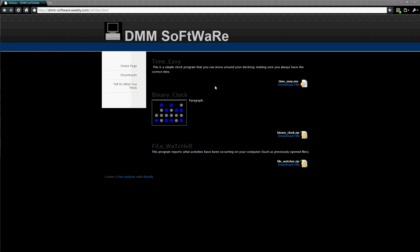Alright, this is DMM Software bringing you another product I have. It's called File Watcher.